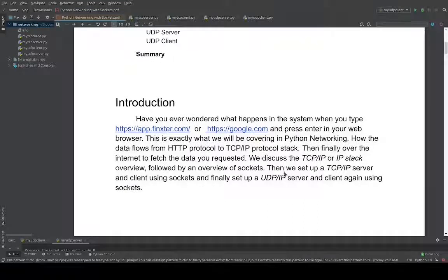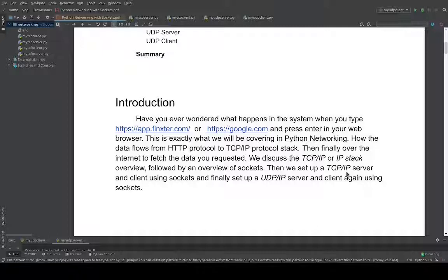Here is a small introduction of what exactly TCP/IP is. Have you ever wondered what exactly happens in the system when you type app.fingster.com or google.com in your web browser and press Enter? Or when you are trying to send an email to friends in Japan, Germany, or India? This is what we will be covering in Python networking — how data flows from an application like HTTP protocol, through the IP or TCP/IP protocol stack, and finally over the internet to fetch the data you requested. We will discuss in detail how an IP stack looks like, followed by an overview of what sockets are in networking.